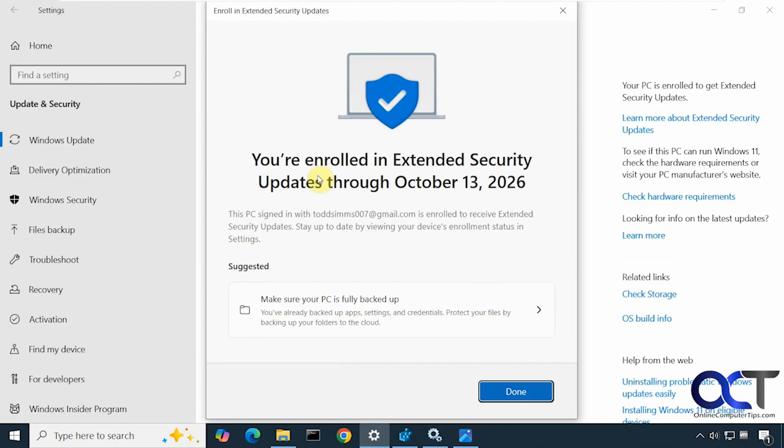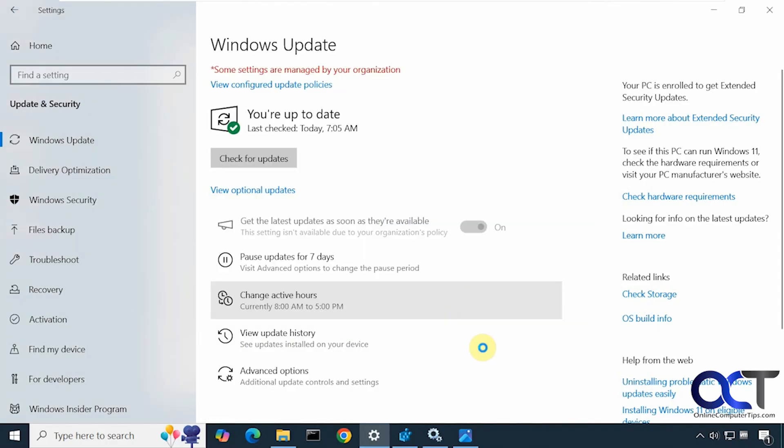So now I get a message that says you're enrolled in Extended Security Updates through October 13, 2026. So just click on Done. And that's all there is to it.